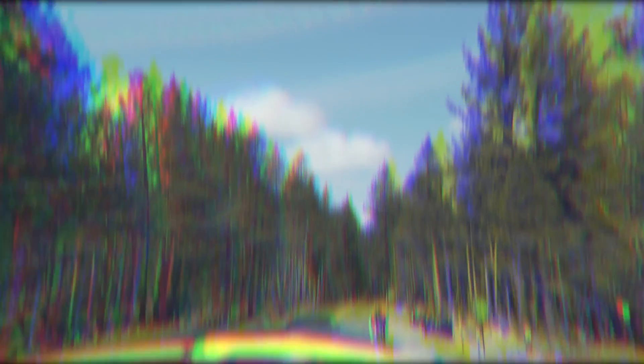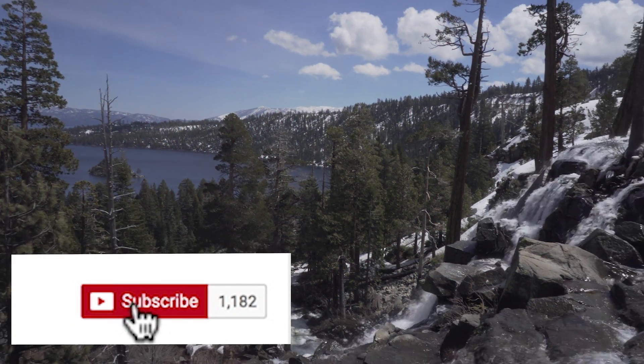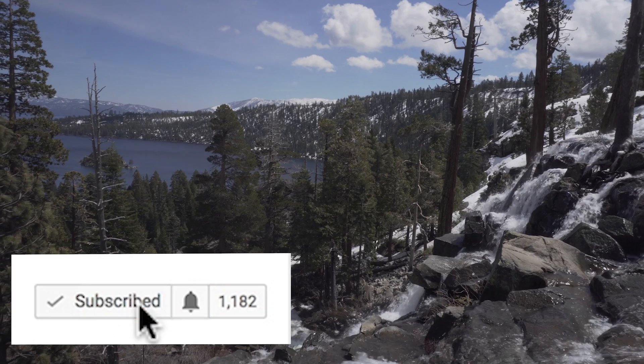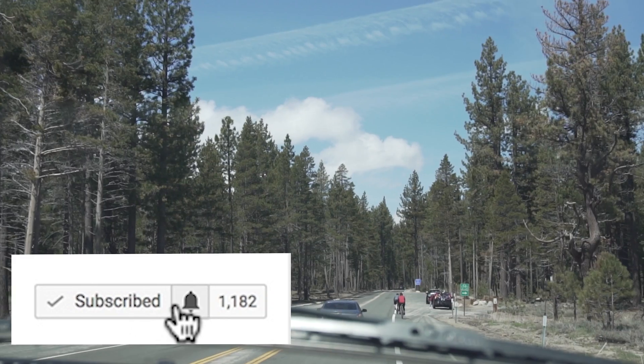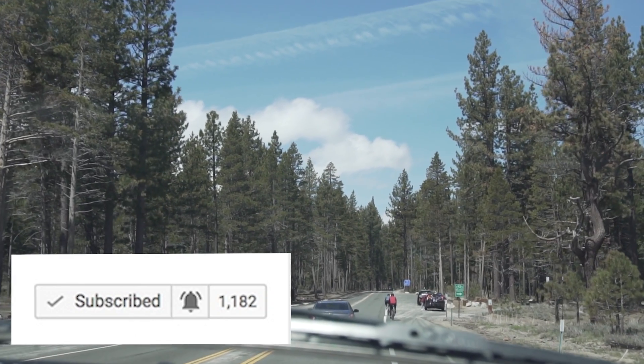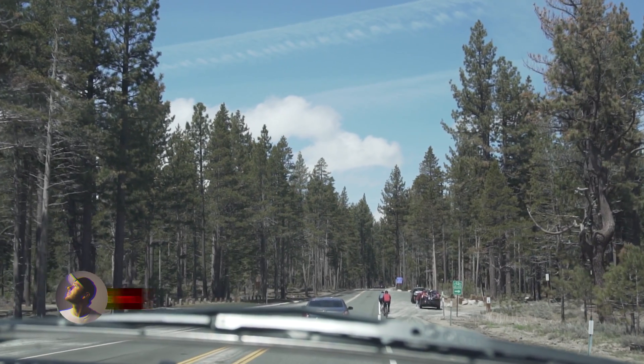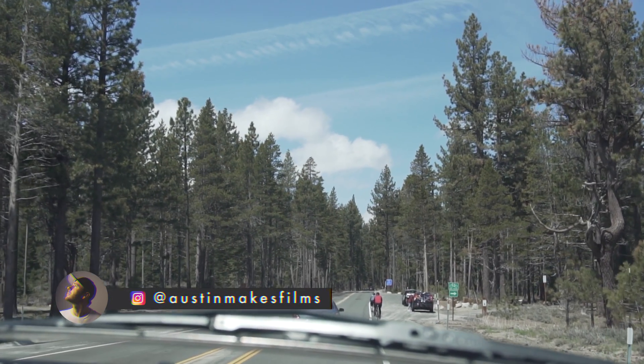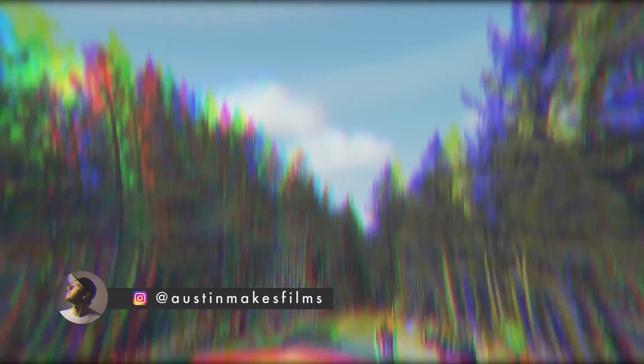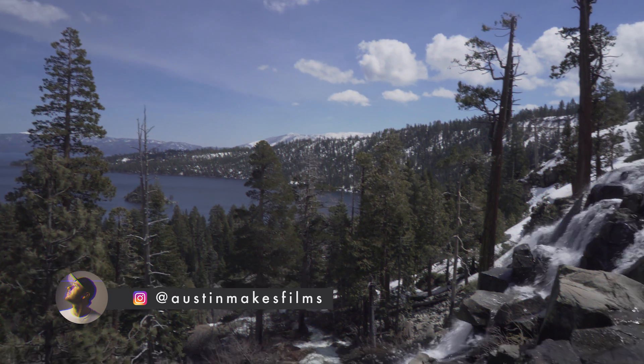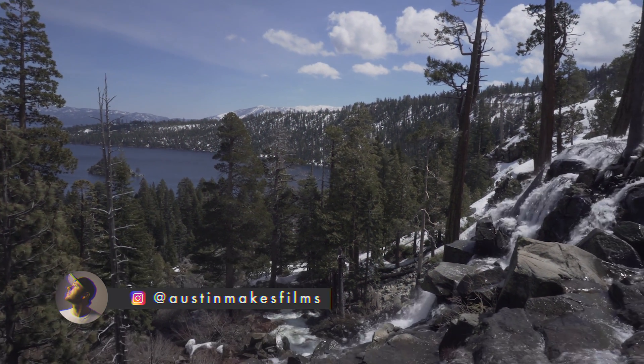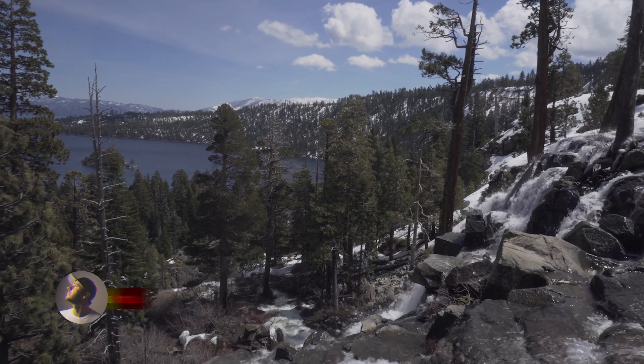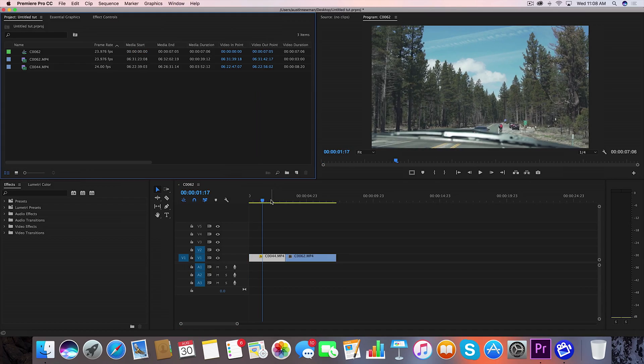I'm going to show you how to do it but before we do if you're not subscribed to this channel make sure to subscribe for more filmmaking and editing tutorials just like this one with post notifications on and make sure to connect with me on Instagram at Austin makes films to suggest new tutorial ideas.